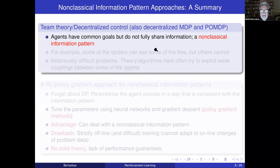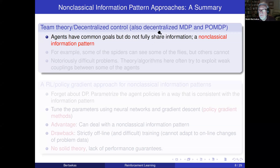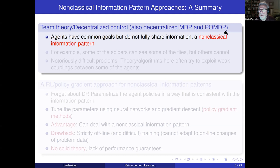Let me discuss the non-classical information pattern just to set a historical framework. In the old days, the word multi-agent was not used. Terms used were team theory, originating from economics, and in control, decentralized control. In reinforcement learning, starting around 15 to 20 years ago, the names decentralized Markov decision problems were used — decentralized POMDP, or DEC-POMDP, or DEC-MDP. There's a lot of literature on this, accelerating over the last 15 to 20 years.